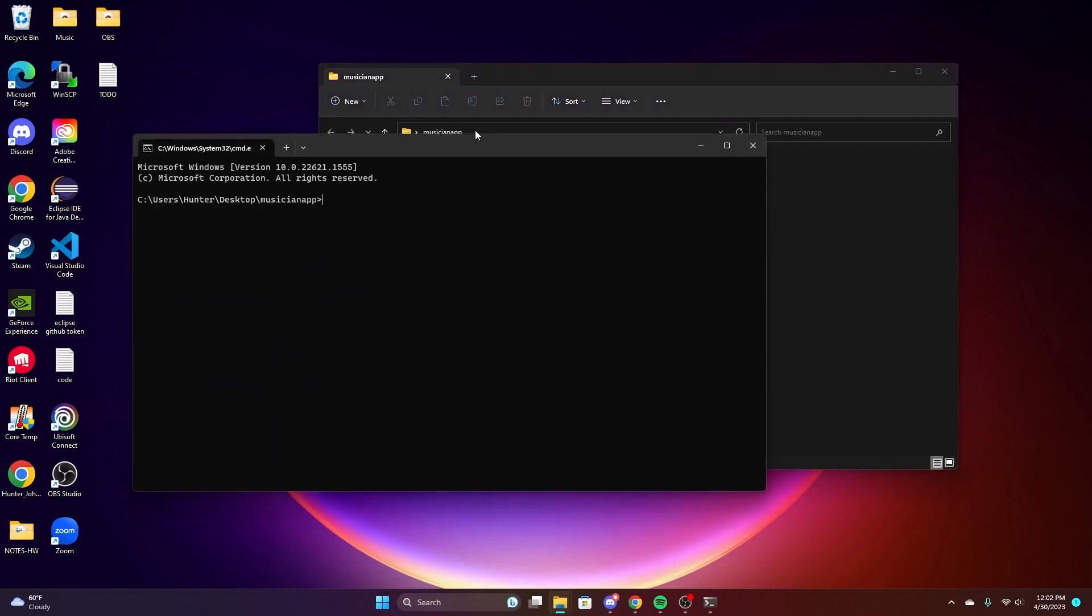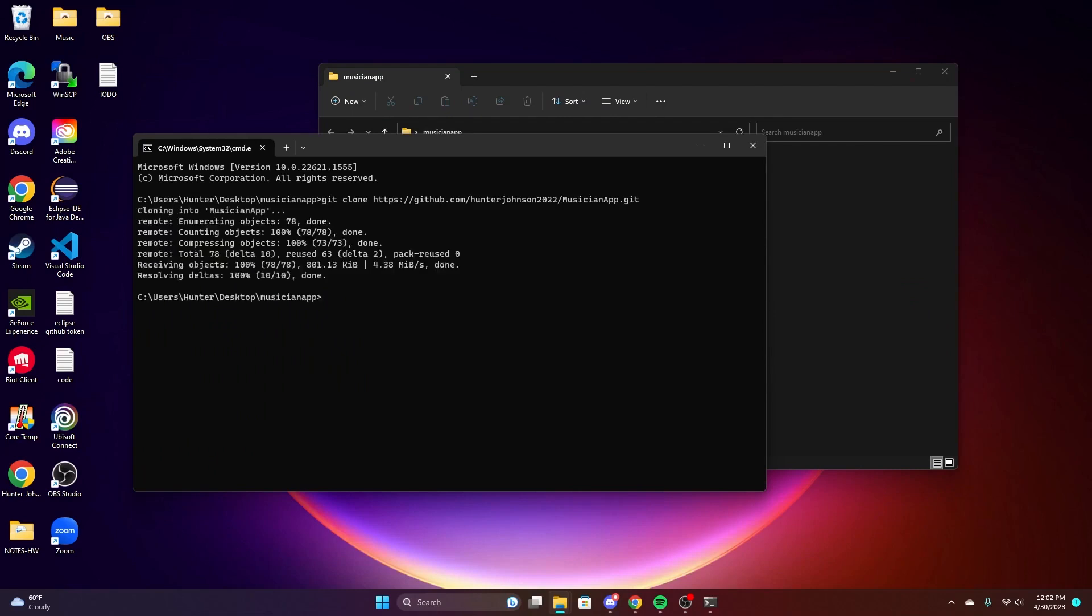So now we're going to clone that repository from the link you just copied into that folder. Once that's done, make sure you navigate into the repository.